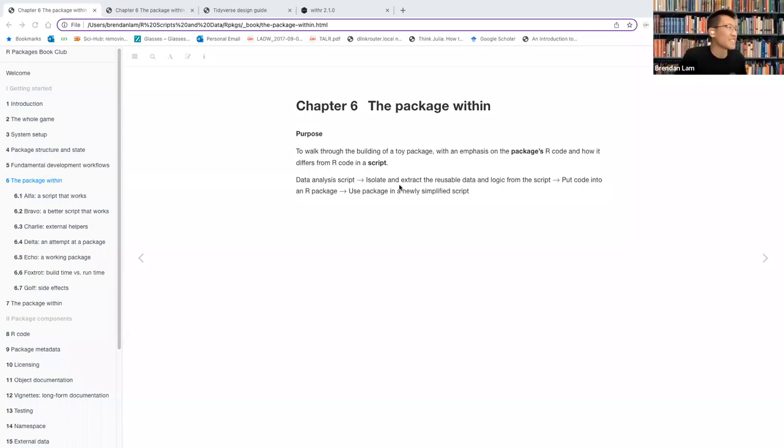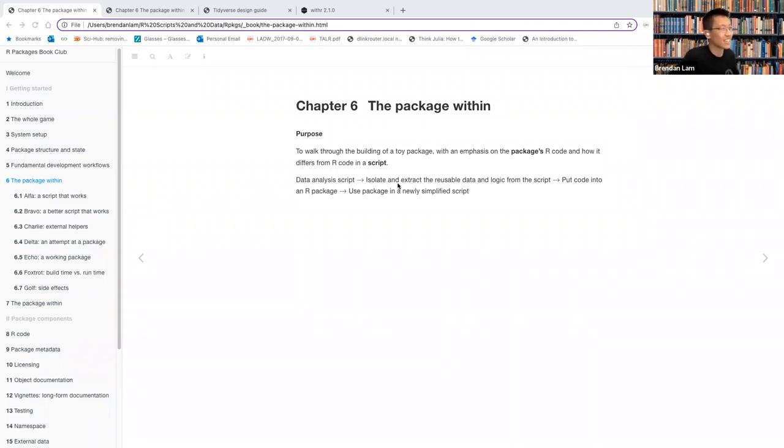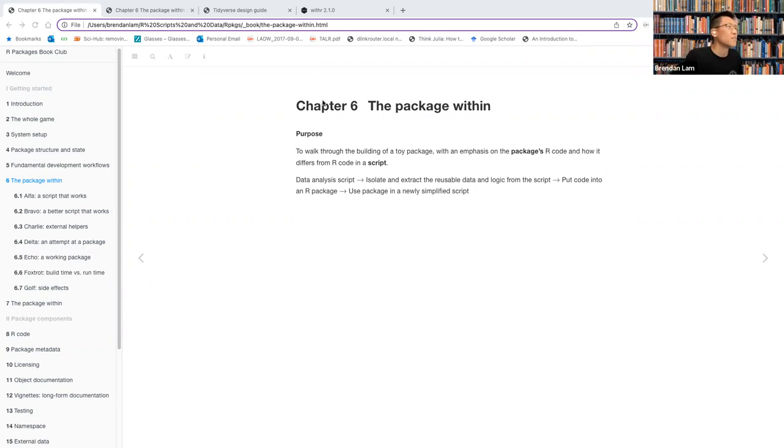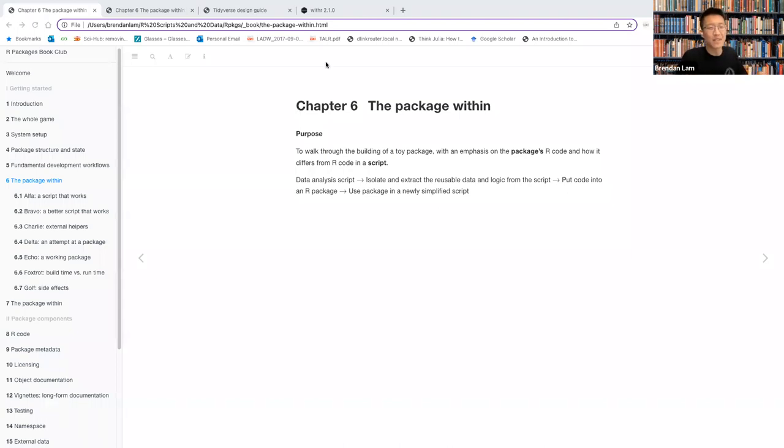All right, sounds good. Thanks, Colin. Yeah, so I'll be presenting Chapter 6 called The Package Within. I enjoyed this chapter because I like to learn through examples, and this presents a nice case study and walks you through various areas that I think are pretty plausible and that you're likely running into if you're not watching out for it.